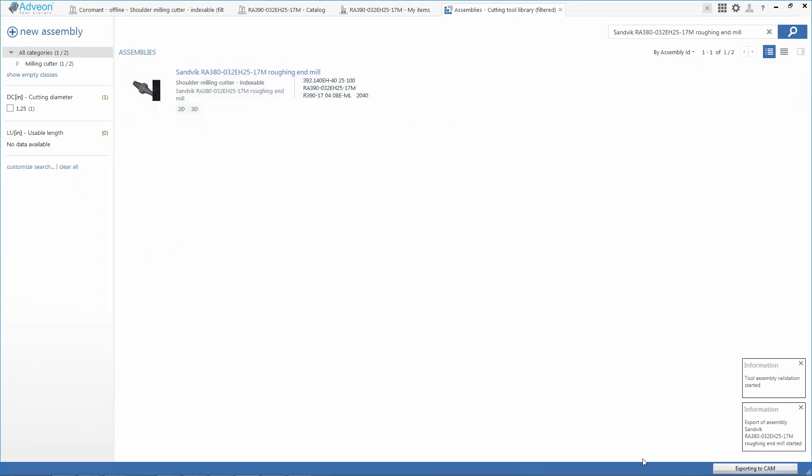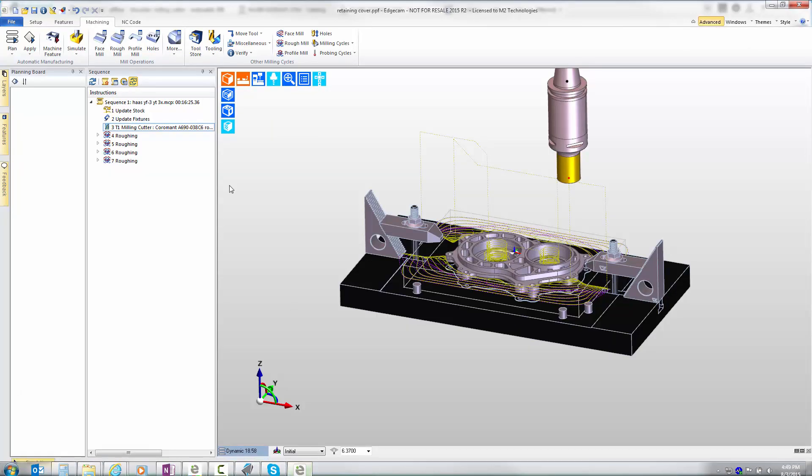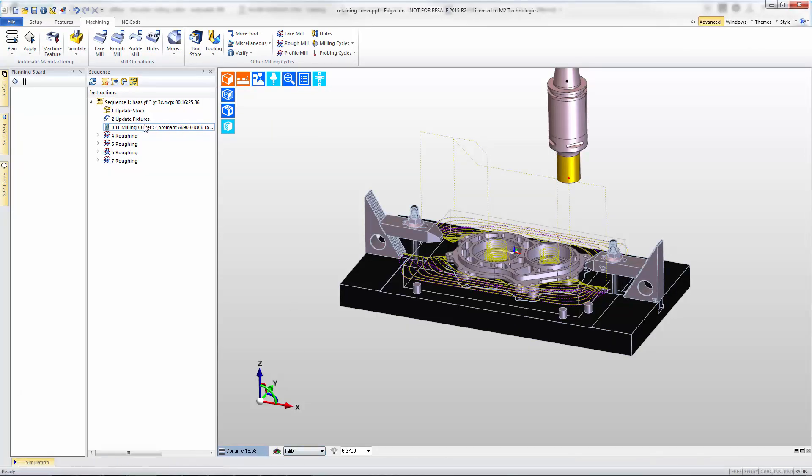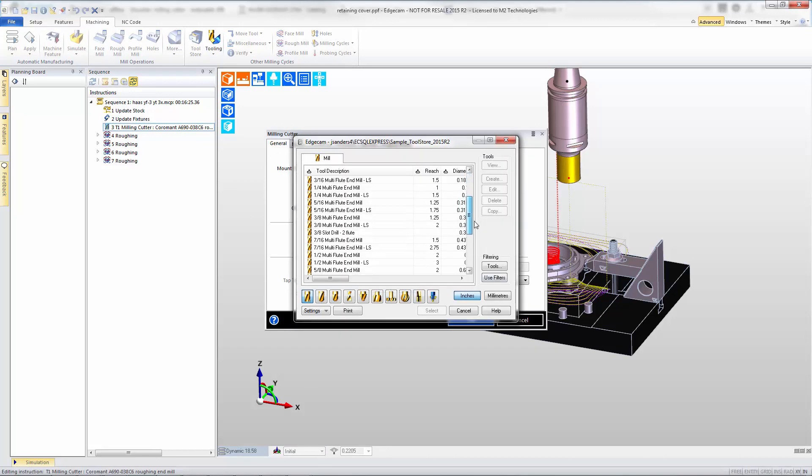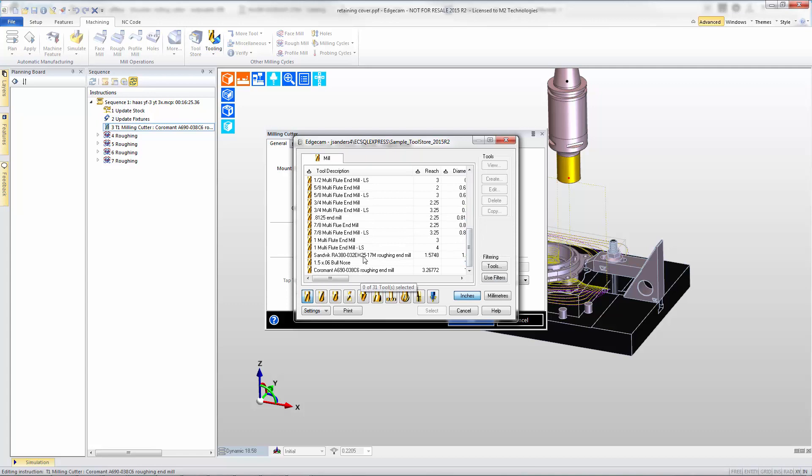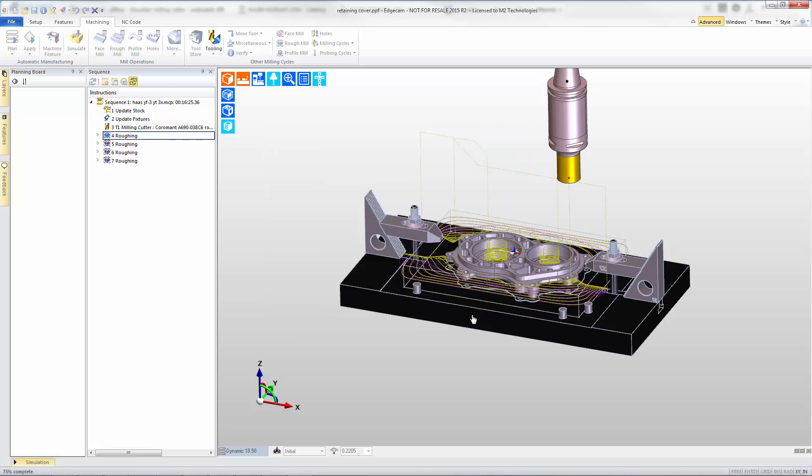We'll use the export to cam function again and that's going to create a new tool record in our EdgeCAM tool store with all the information from this latest tool that we've added to our Adveon catalog. As before, we'll take our existing milling cutter in EdgeCAM. We'll swap out the cutter we tried initially for the newest cutter that we saved in our Adveon database.